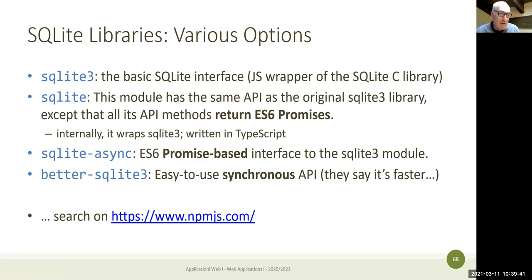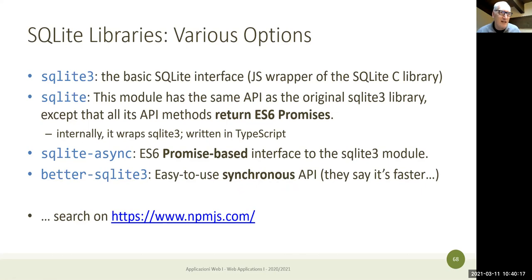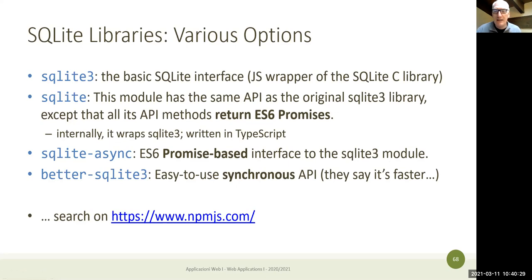These libraries do the work we're doing by hand — nothing new. They have a slightly different interface using promises. There's also 'better-sqlite3', which is synchronous. Its author argues that since SQLite3 is C code running on a local file cached in memory, all the async stuff isn't needed, and his synchronous version is actually faster.